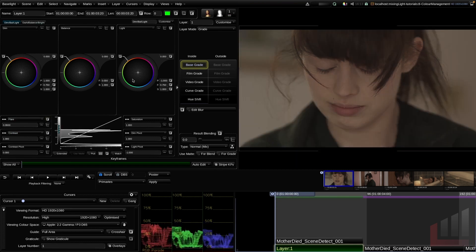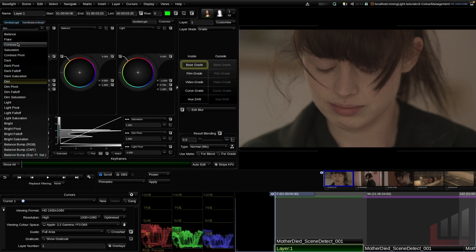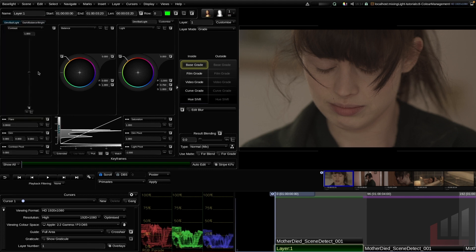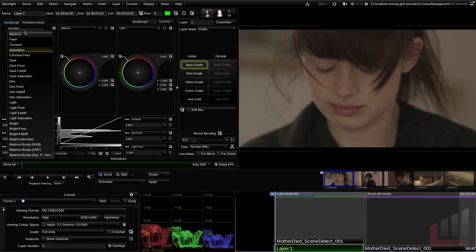Up the top we've got two tabs: the 'Dim / Balance / Light' tab and the 'Dark / Balance / Bright' tab. Toggling between them, the left and right panels change from dim and light to dark and bright. These tabs can actually be changed to a broad range of things — for example, changing to contrast gives you a contrast slider, or you can change it to a saturation slider.